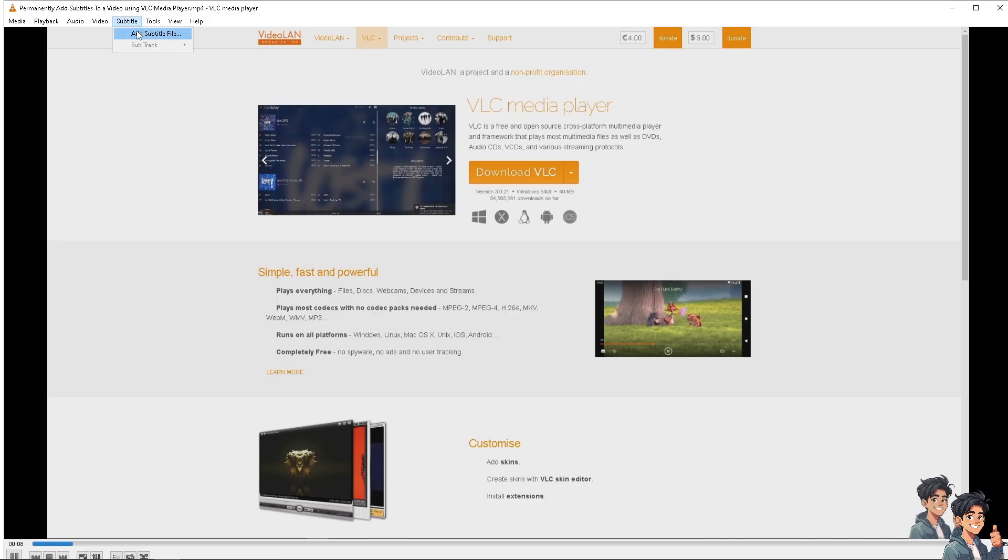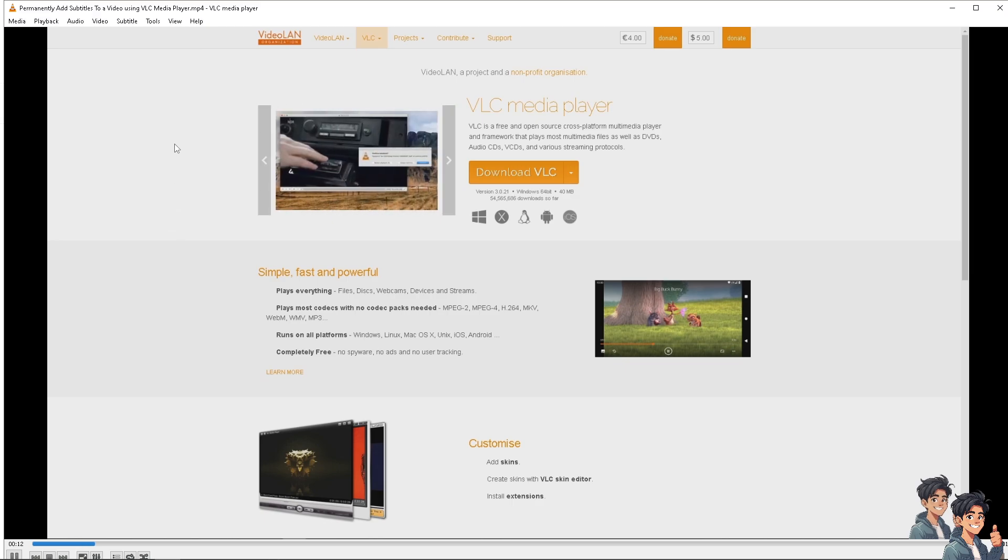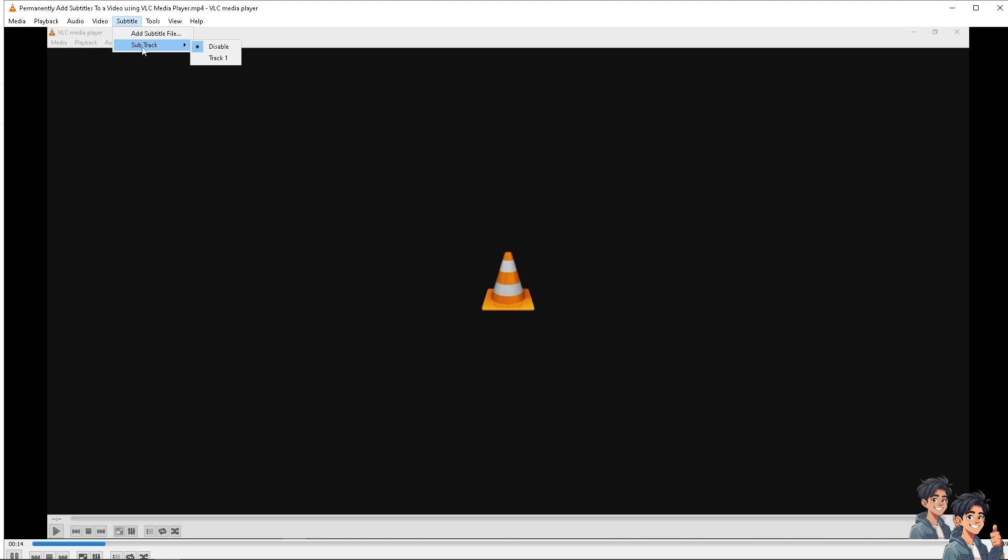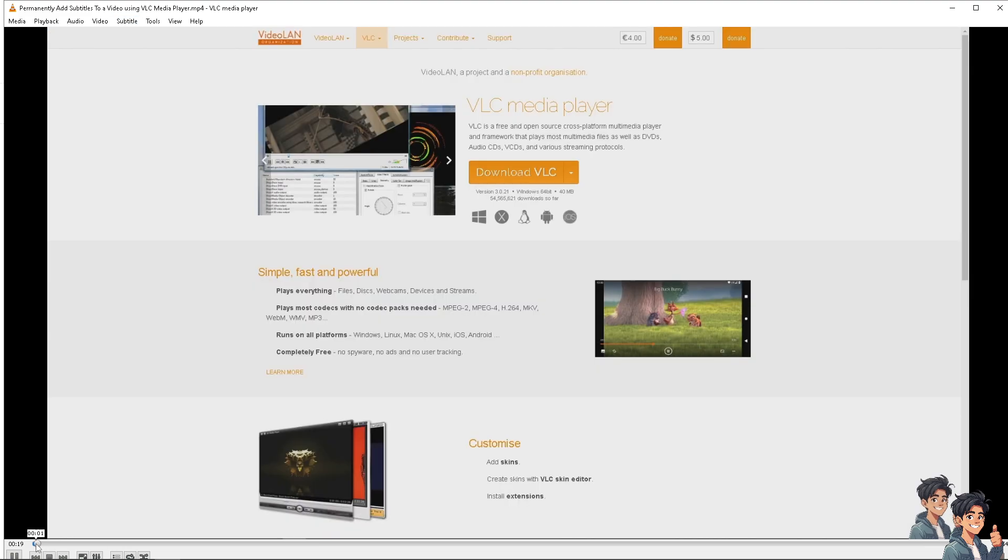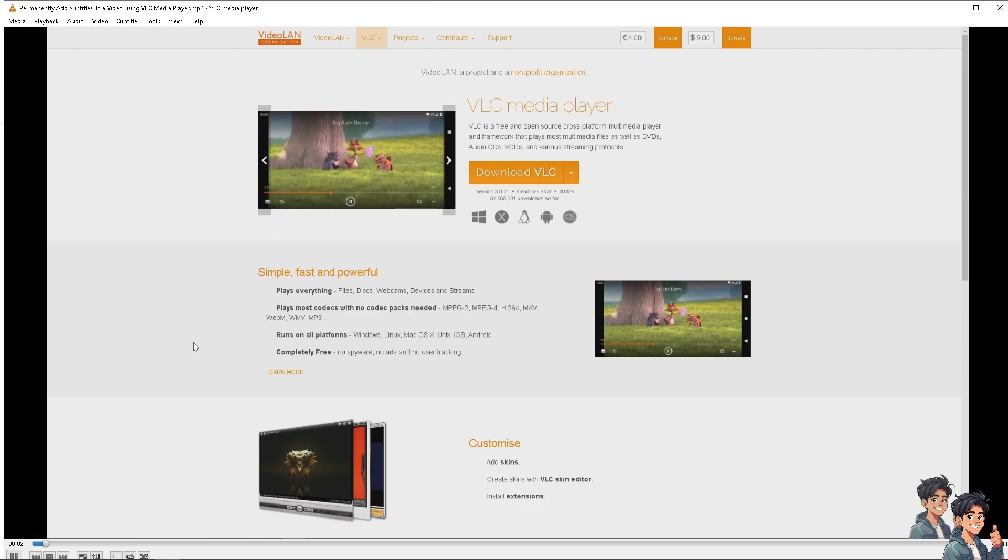Now here, all I'm going to do is click on Subtitle and Add a Subtitle File. Once the subtitle has been added, go to Subtitle and go to Sub Track. If it hasn't been added yet, click on Track One.